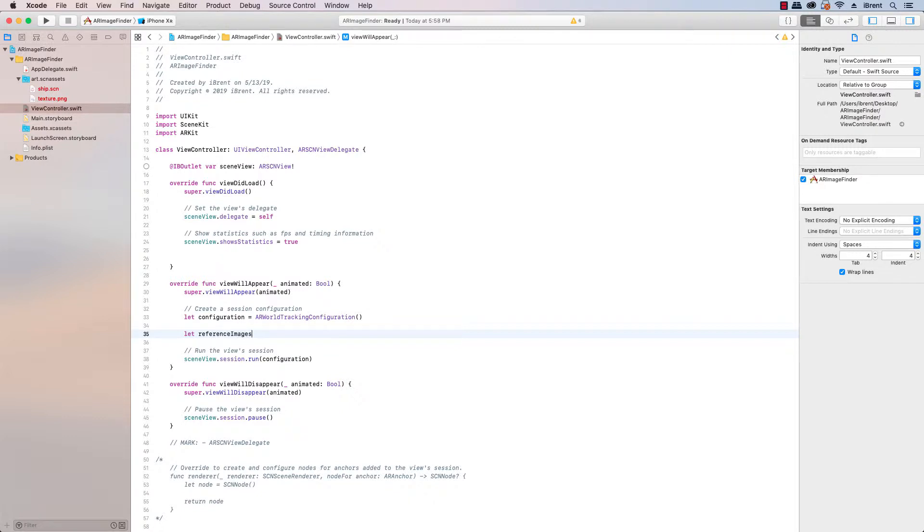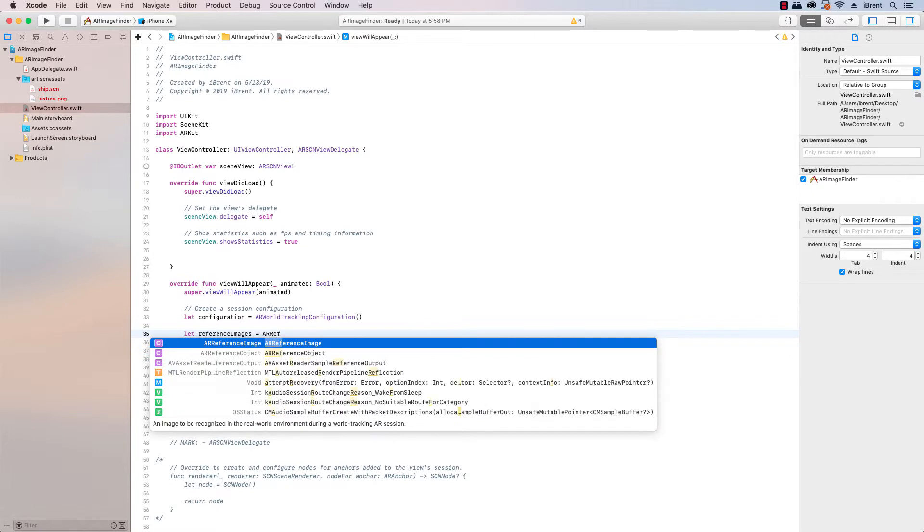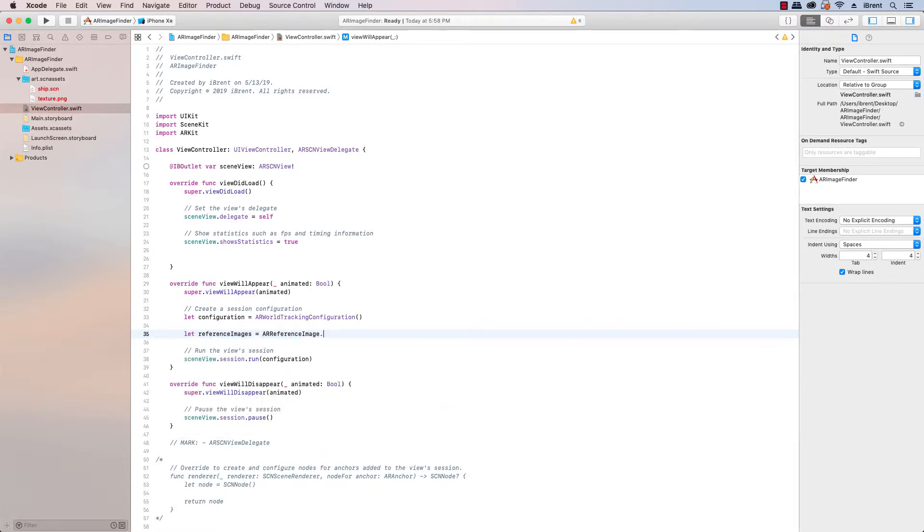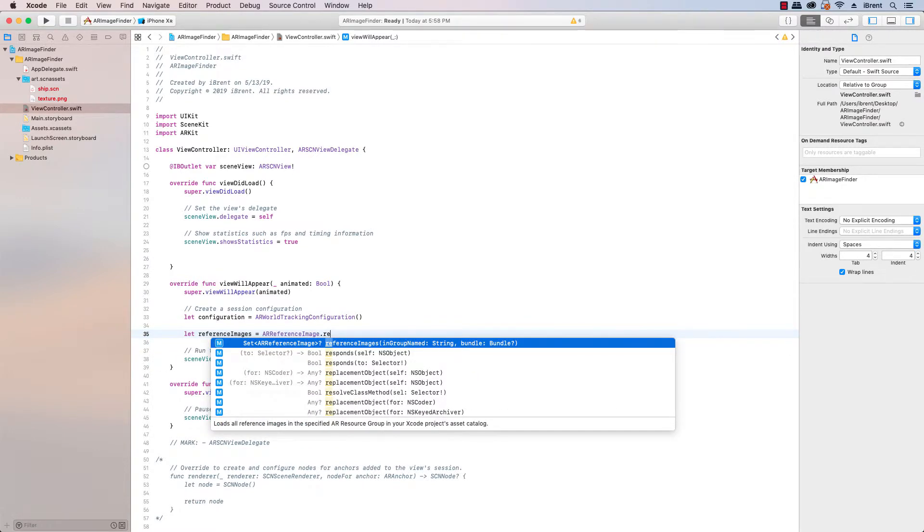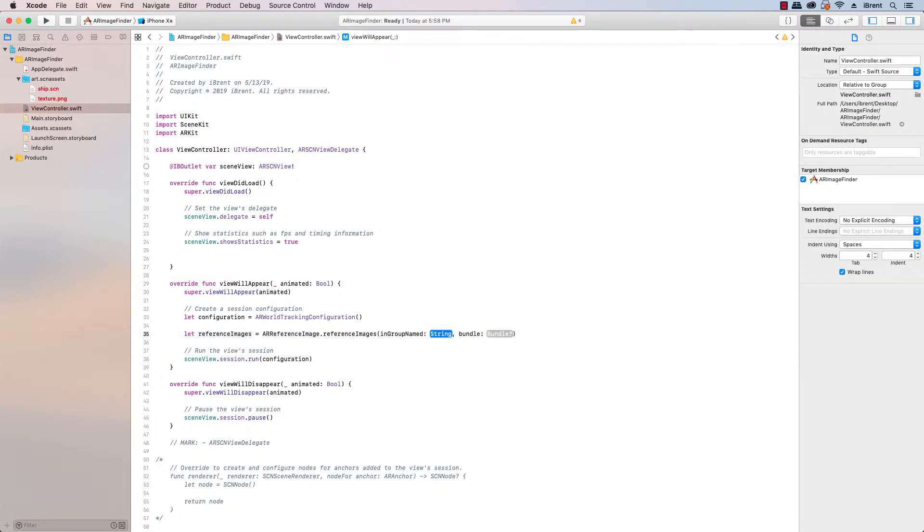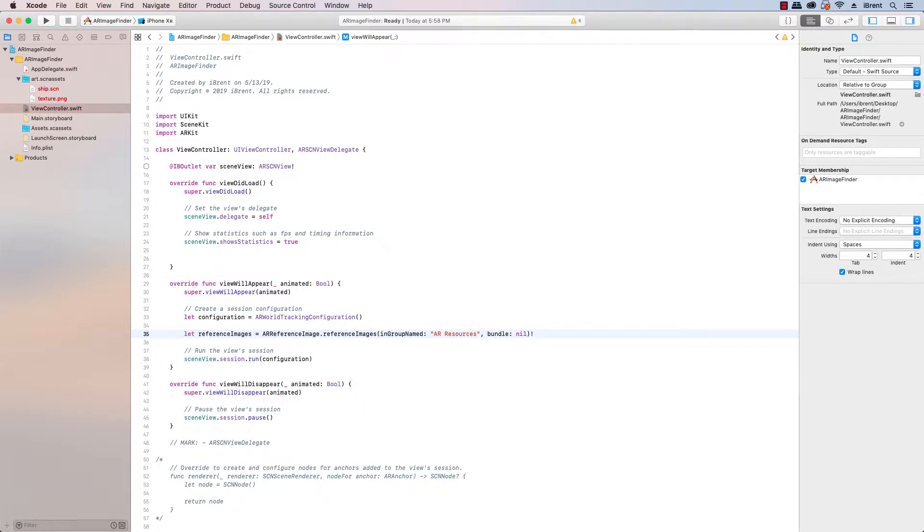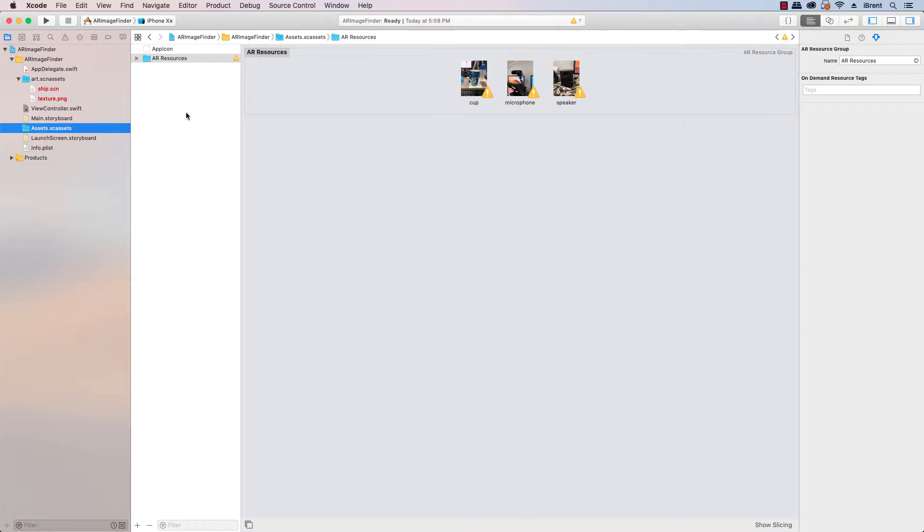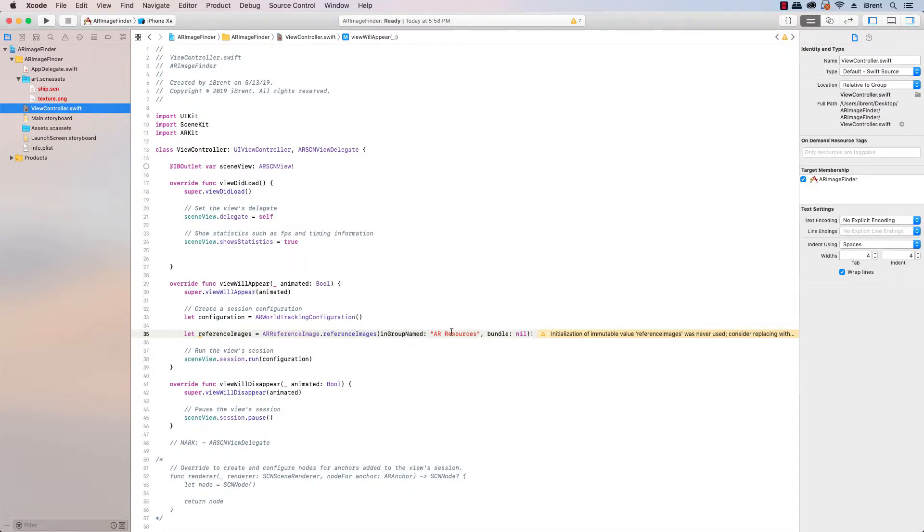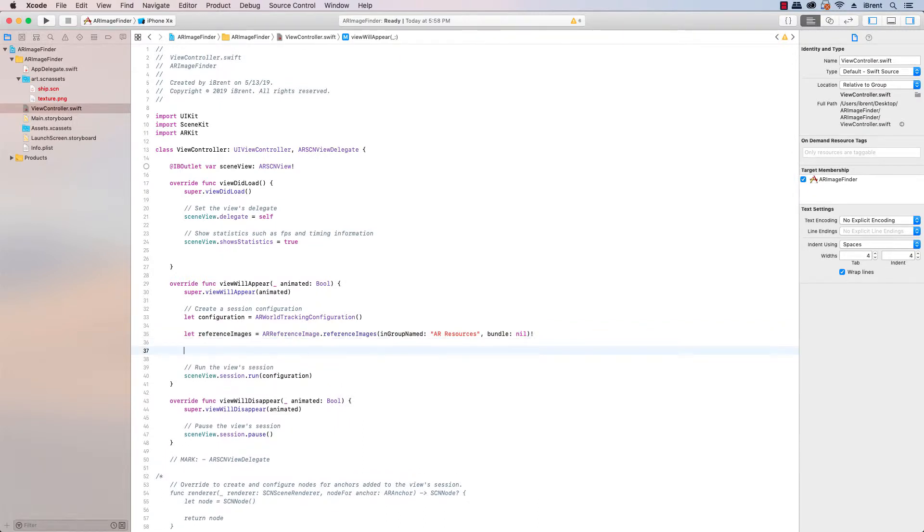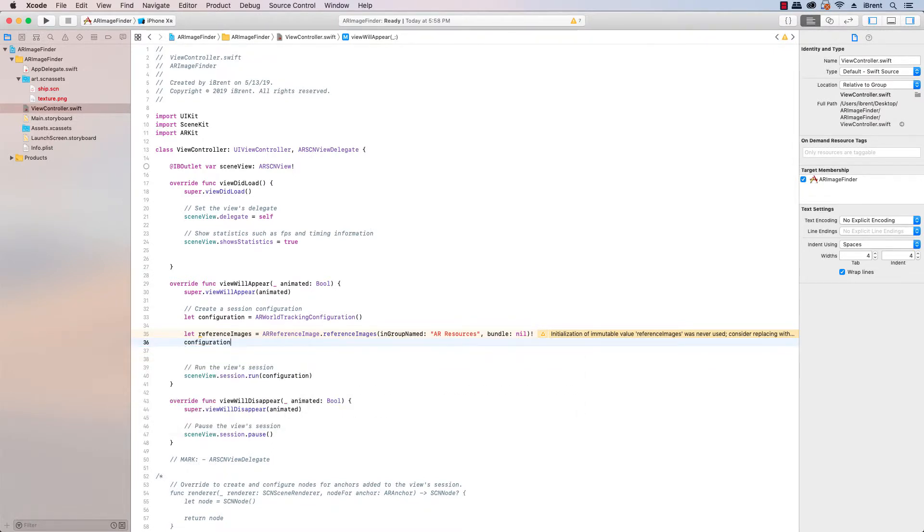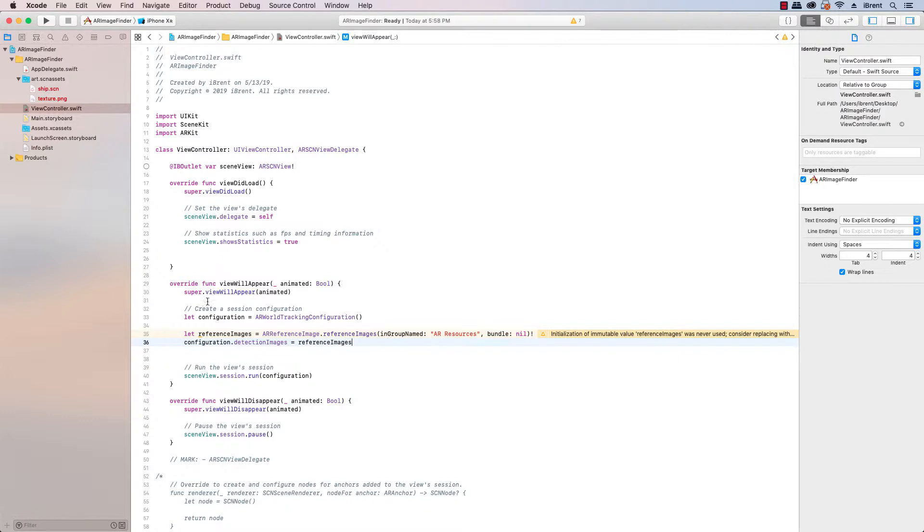So down here after we've created our configuration we're gonna say let reference images equal ARReferenceImage.referenceImages and then it's the one that says in group named and this is the name of the folder which is AR resources and then the bundle is nil and then we're gonna force unwrap that. So what happens is if you go back to the assets folder this name of the folder AR resources represents the images I'm referring to. And so when we come back here now once we have created the reference images then under the configuration we can say configuration.detectionImages equals reference images. So now we've assigned it to our AR world tracking configuration and we're saying hey here's some reference images that we're going to look for.